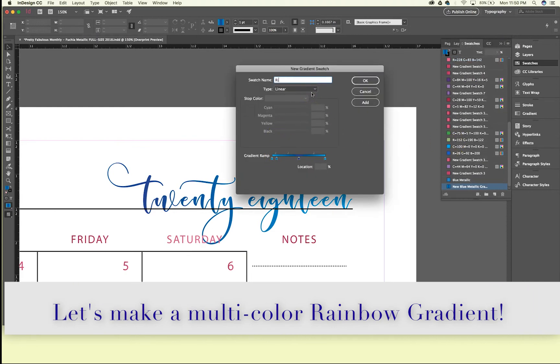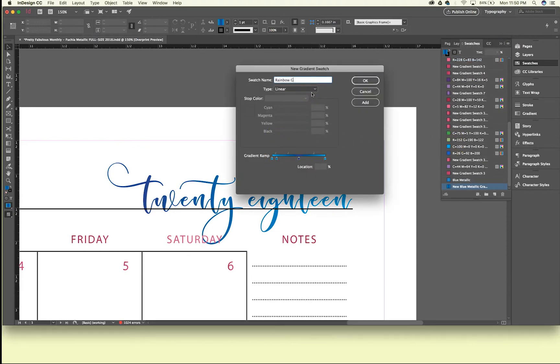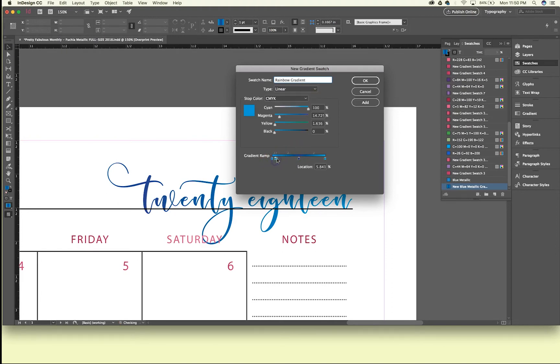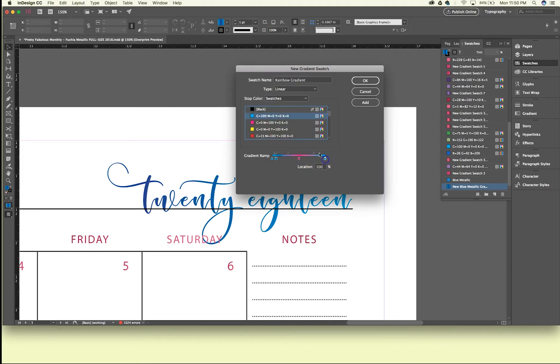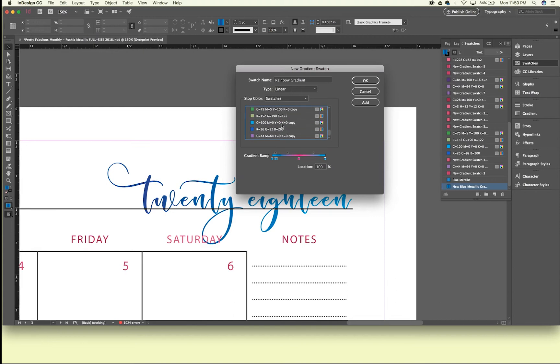Let's say we wanted to make a rainbow gradient and let's select all of my favorite colors since this is me. Let's do pink and let's do a purple.